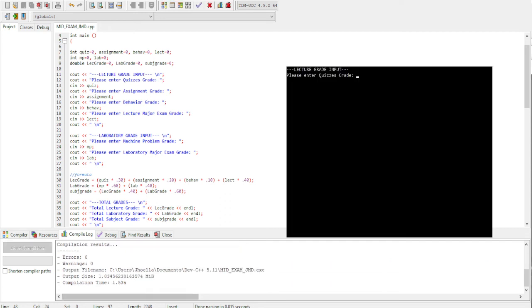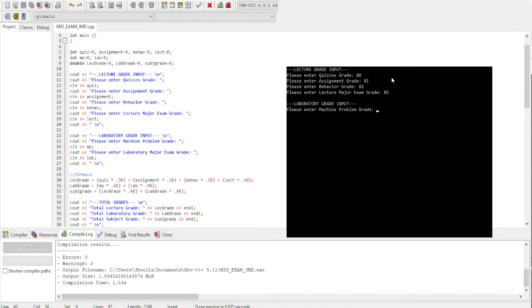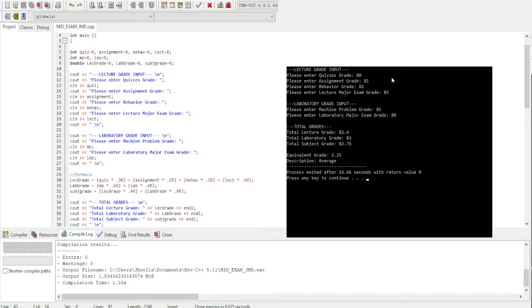Now let's proceed to letter C, which is 80, 81, 82, 85, 85, and 80. So the output is 82.4, 83, 82.76, then the equivalent is 2.25, and average for the description.